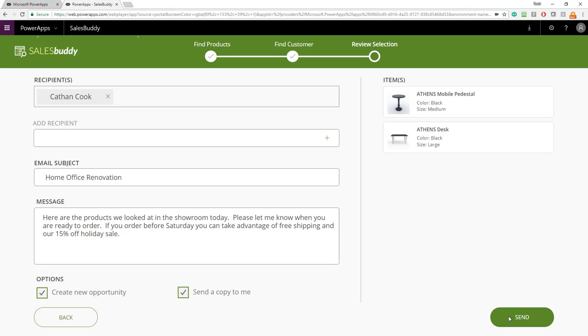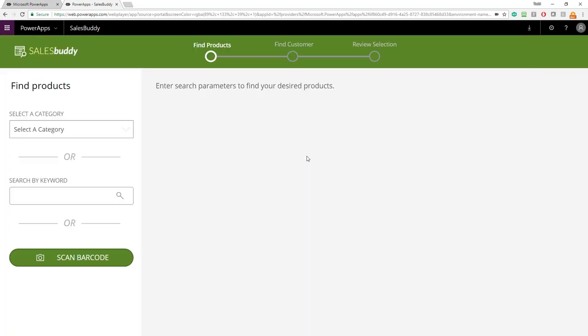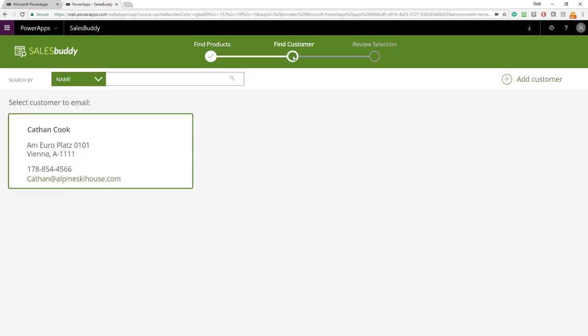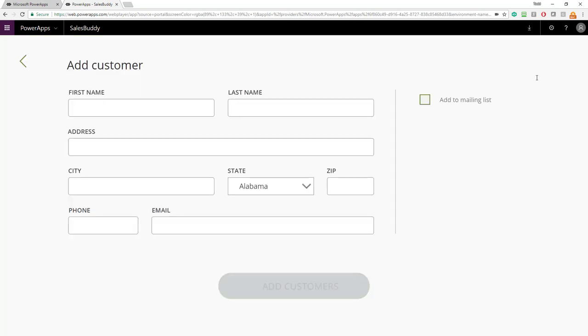Once the Power App has everything done, it lets you know and it says your email has been sent. You can click on the check mark and return to repeat the process again. One other thing I'd like to point out is on Find Customer, if you click Add Customer in the top right, this gives you the ability to add a new customer to your Dynamics 365 instance. Clicking Add to Mailing List will set the flag in Dynamics that says they've opted in to receive email from you, so you can send them targeted email campaigns.